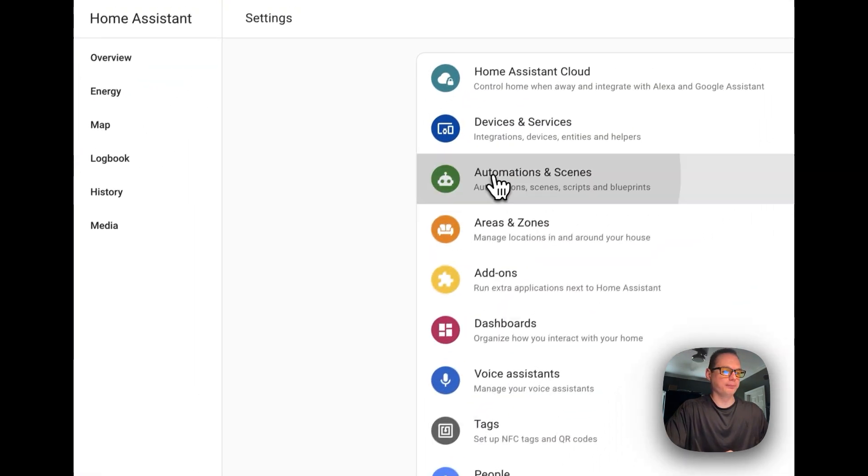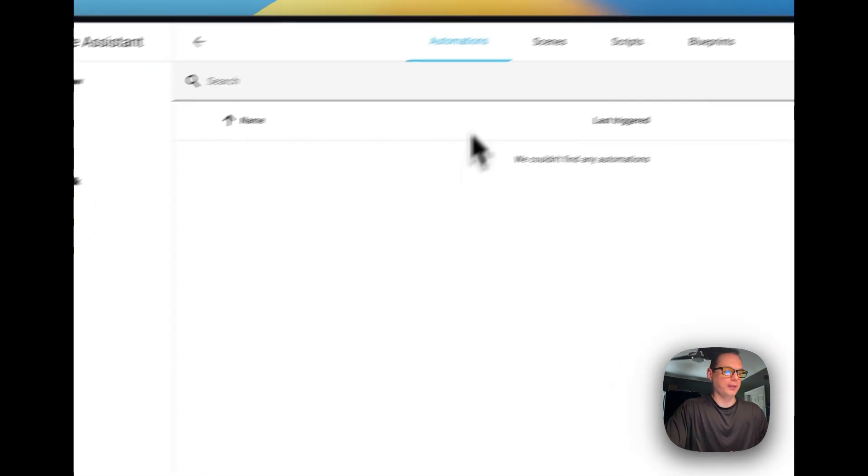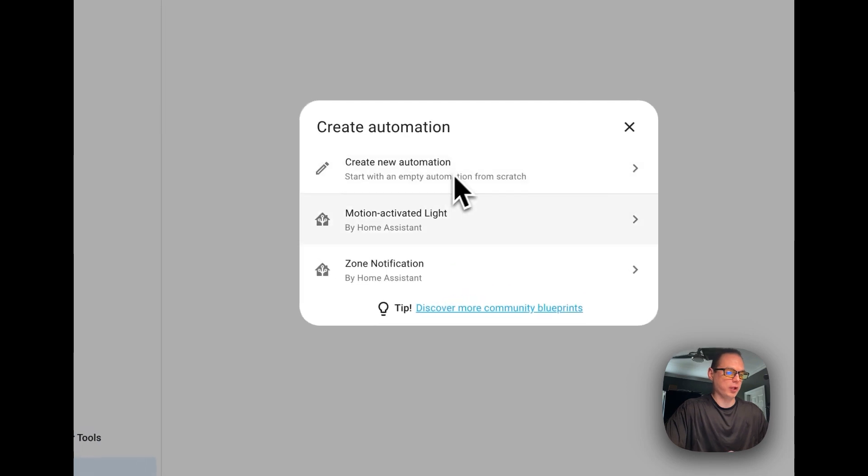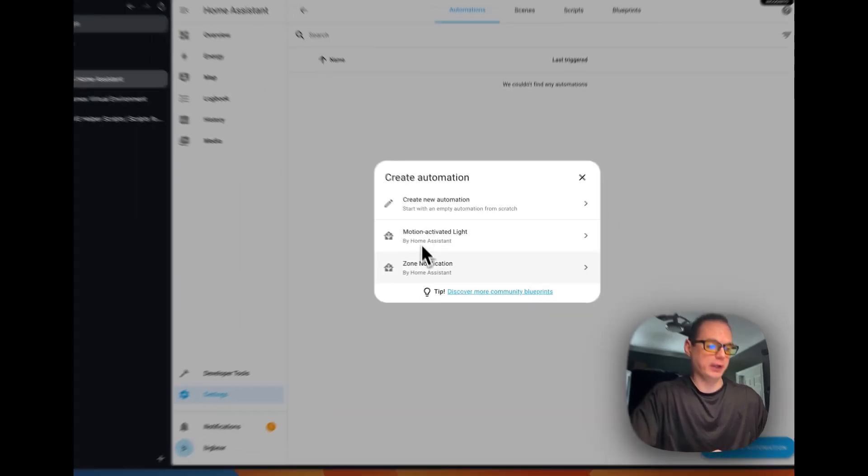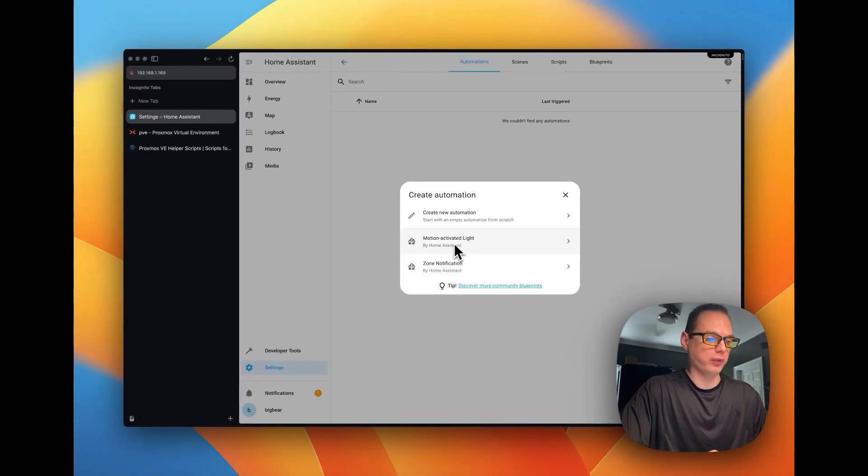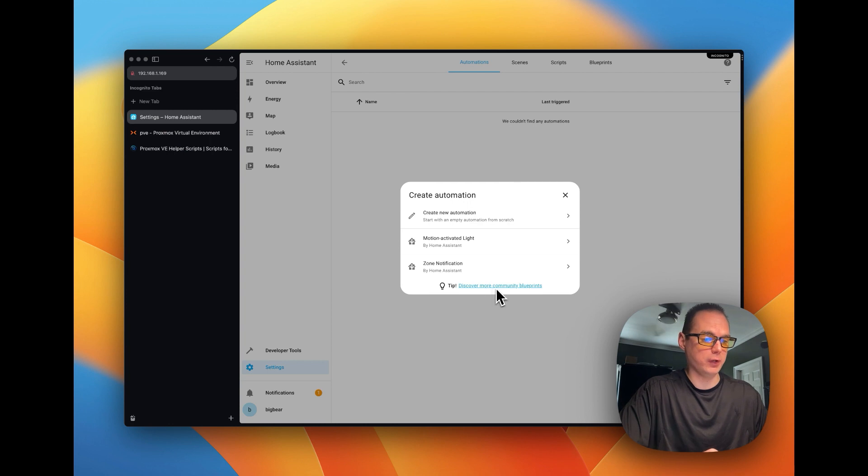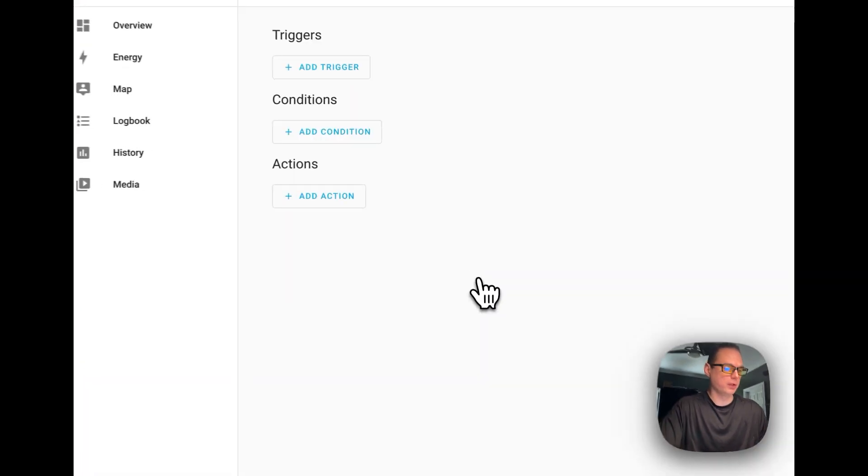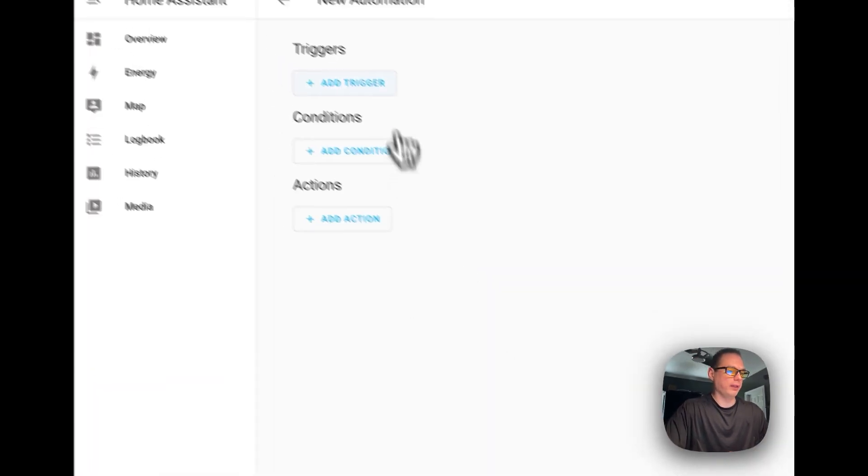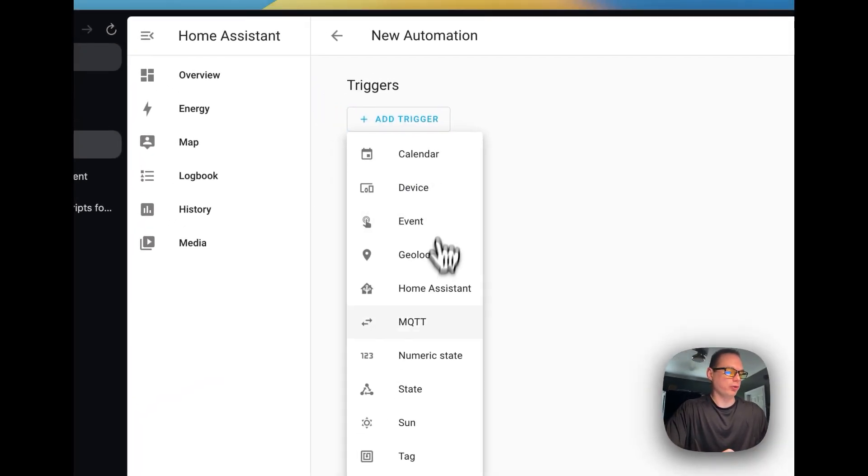Then you can go back to settings. And then this is where you create the automations. You can create new ones or you can find ones that are pre-made down here inside the community forums.